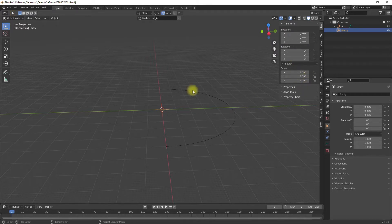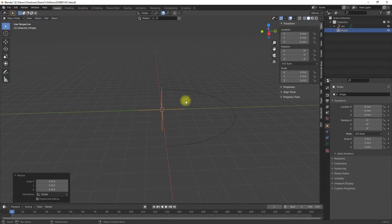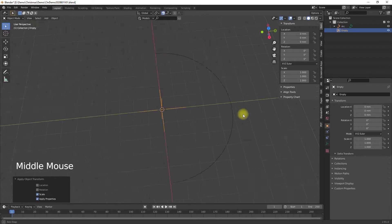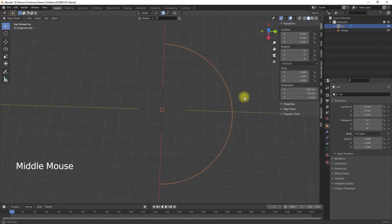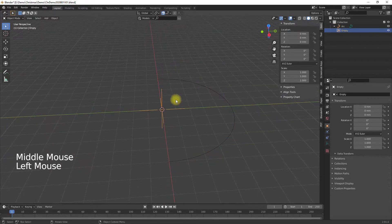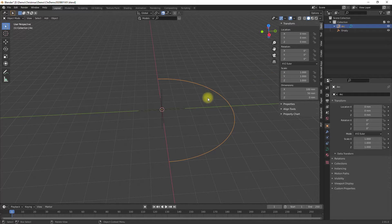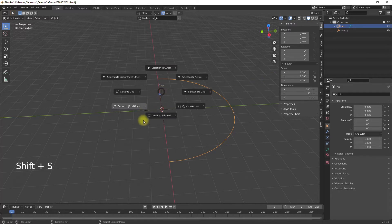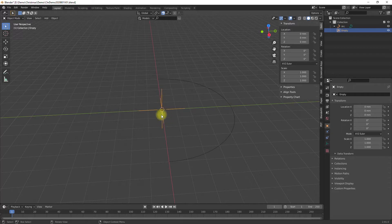Then I create an empty object. Here I also make sure to apply all transformations after I'm satisfied with the size and position of the empty. Next, I set the origin point of the profile path to the origin point of the empty. This is very important — the origin of the profile path must be the origin of the empty.